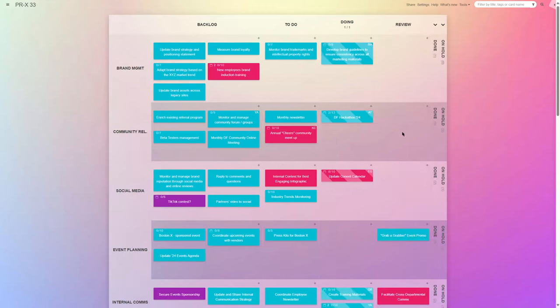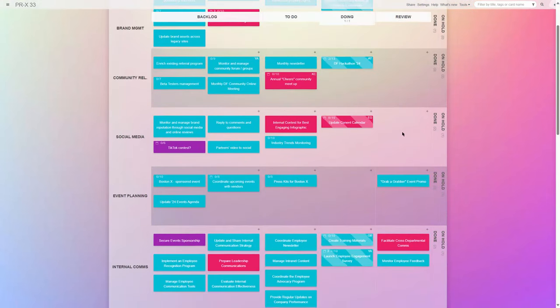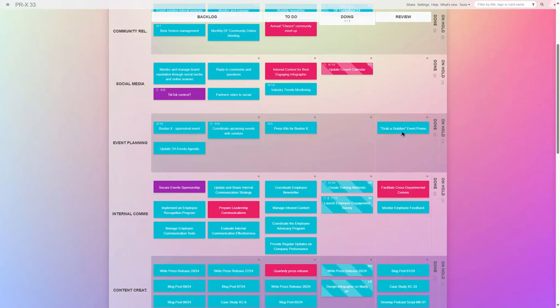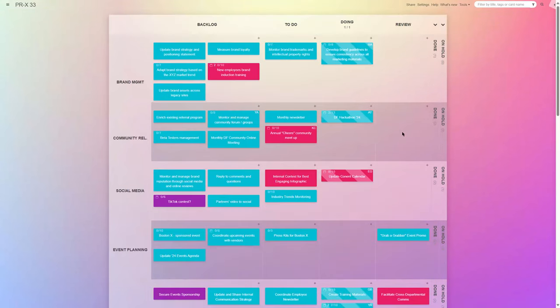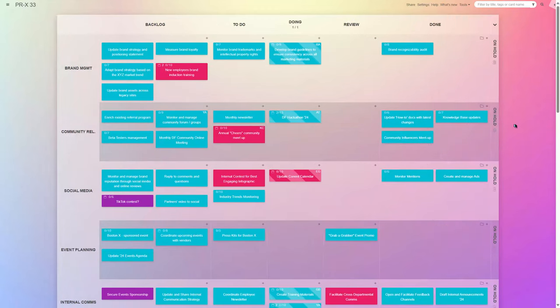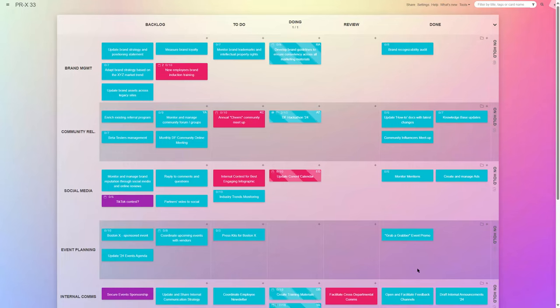When a given task is completed, the team moves it to review. A pause like this will be needed for tasks such as following up with journalists, awaiting final approval, or feedback from colleagues or stakeholders. Once approved, move the tasks to the done column and enjoy the moment.